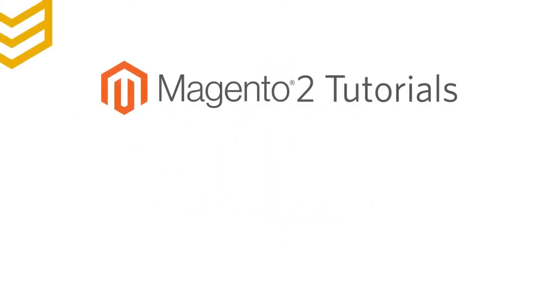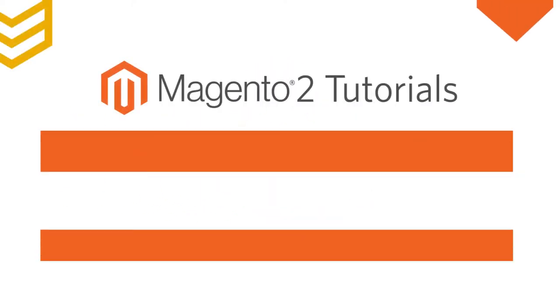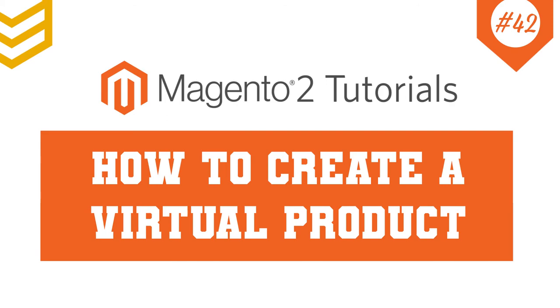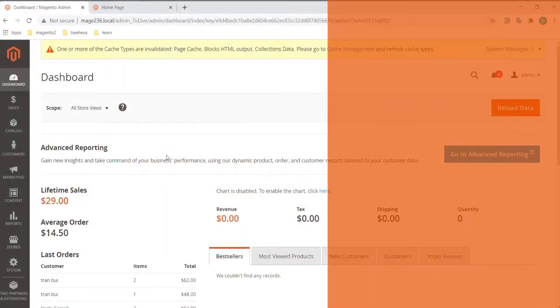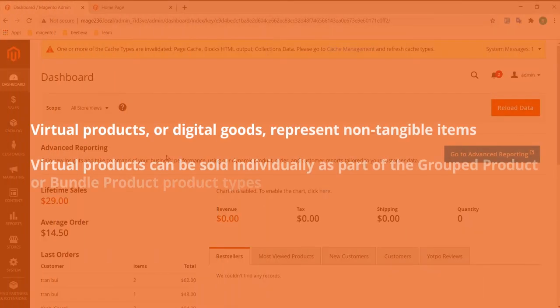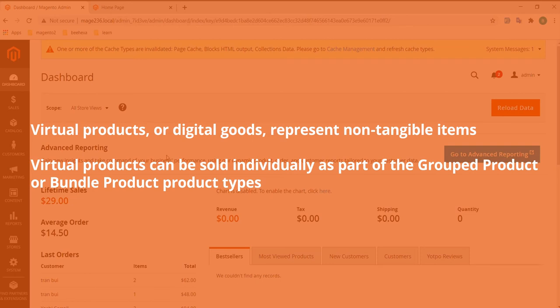In this episode, we will show you how to create a virtual product in Magento 2. Virtual products, or digital goods, represent non-tangible items such as memberships.